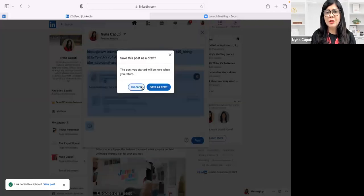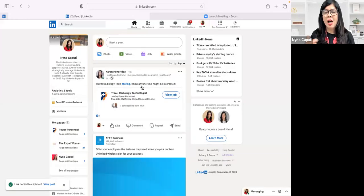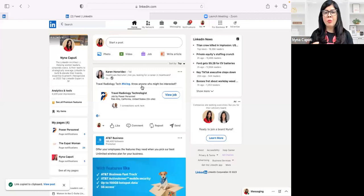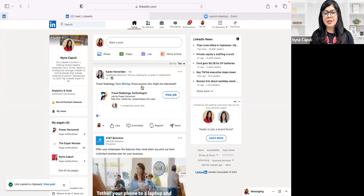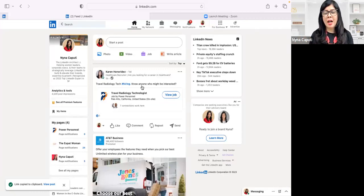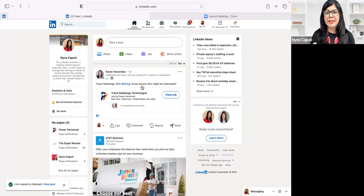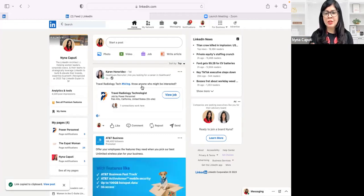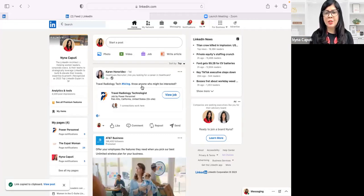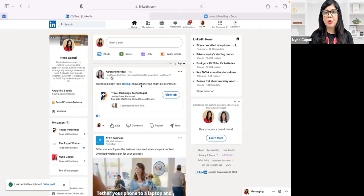Sometimes what I do is, for my email newsletters, or maybe I'm sending someone a DM and I want to share a link with them from a post.